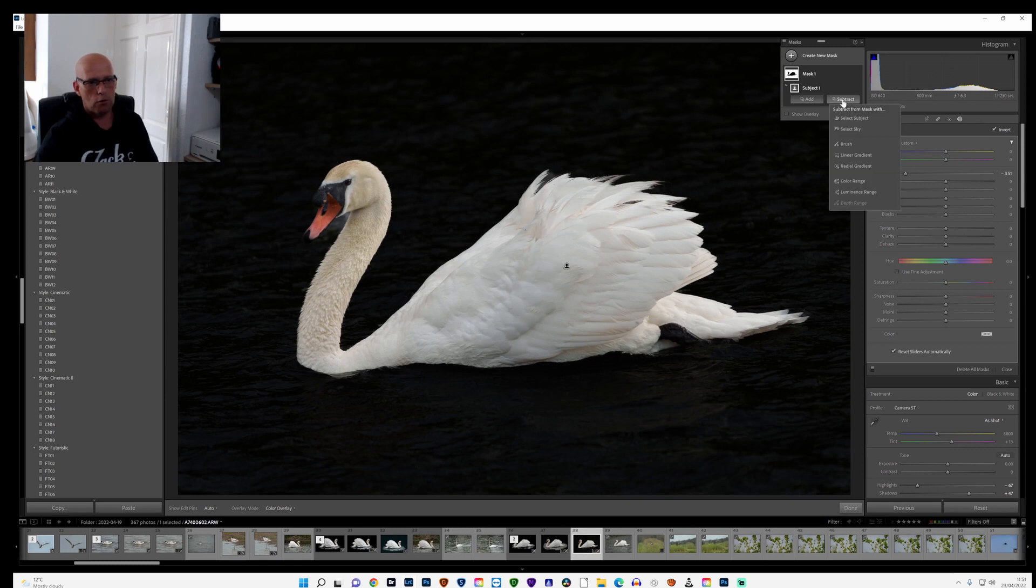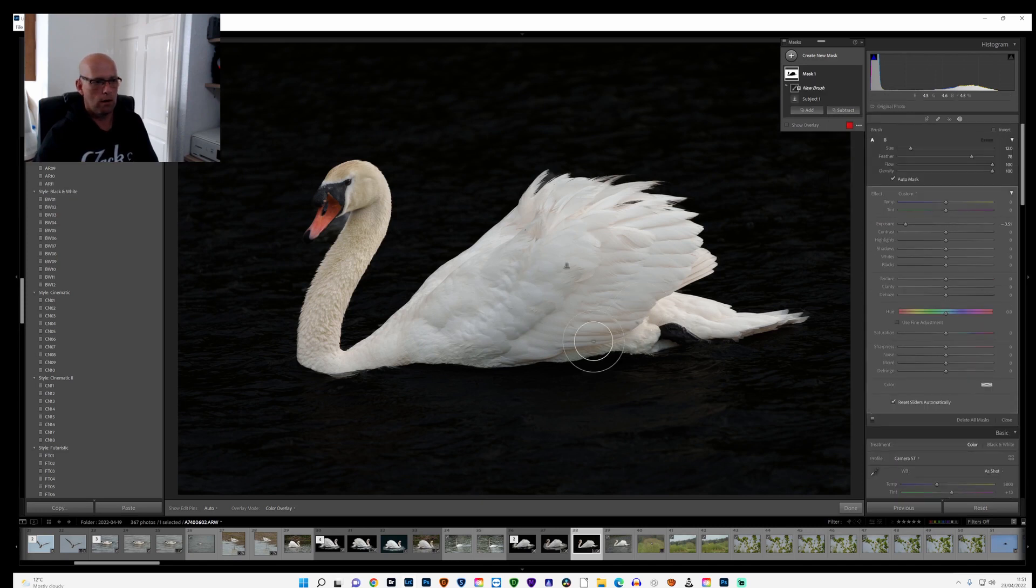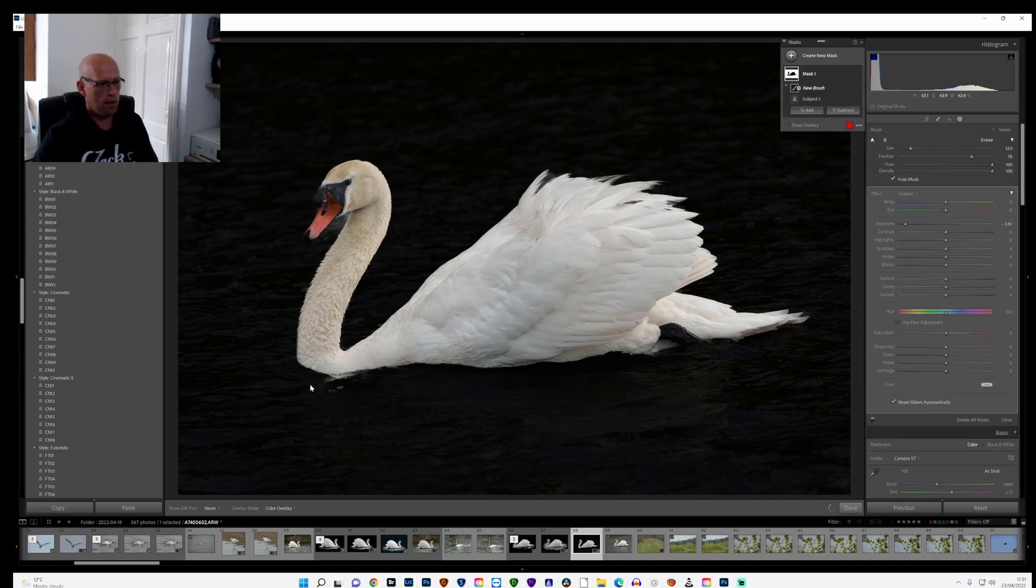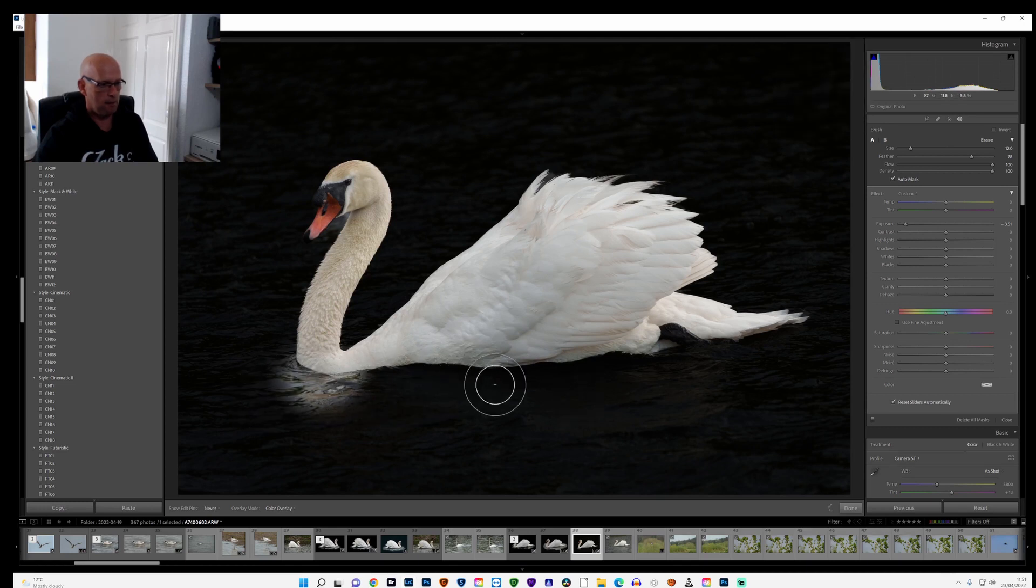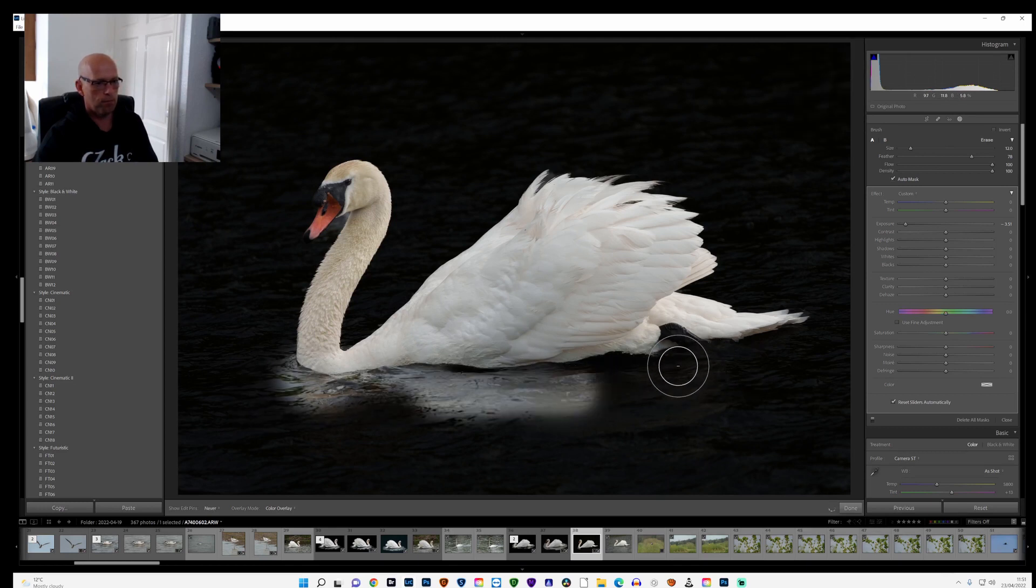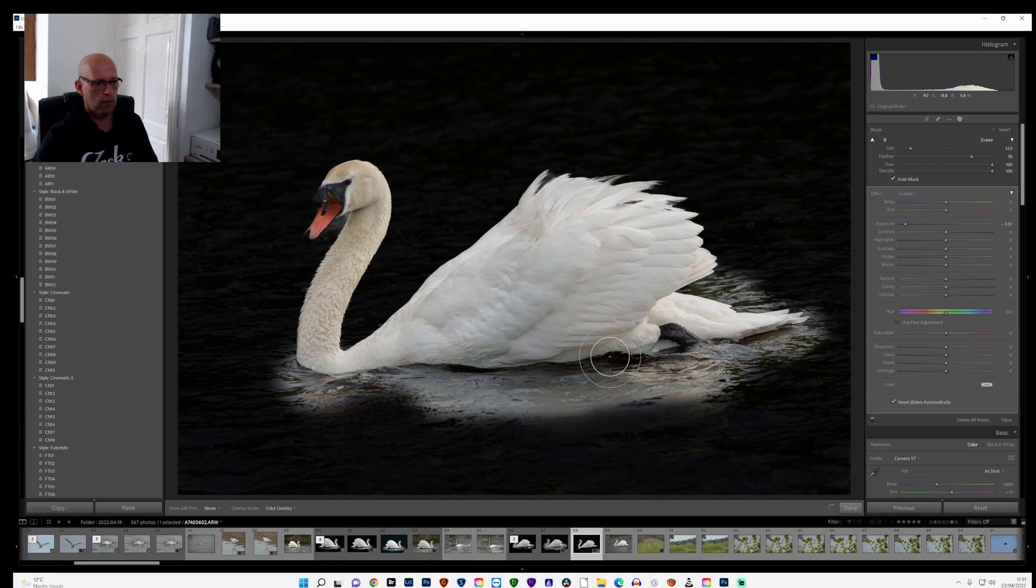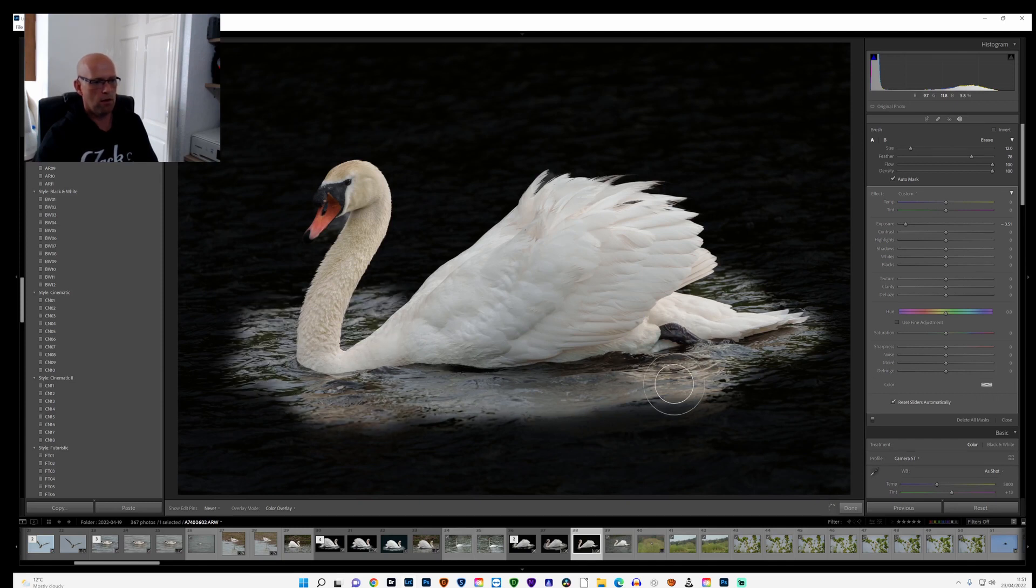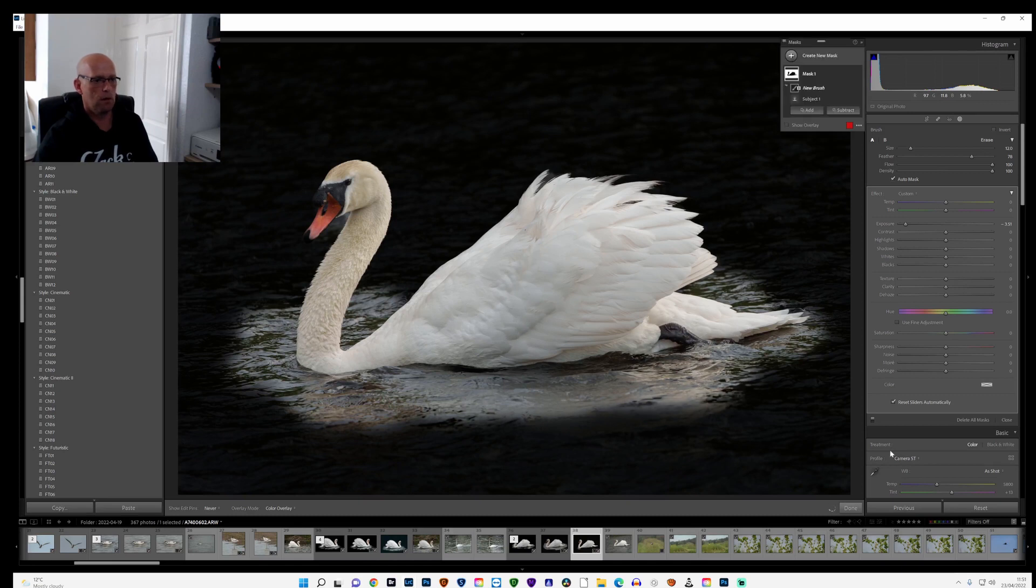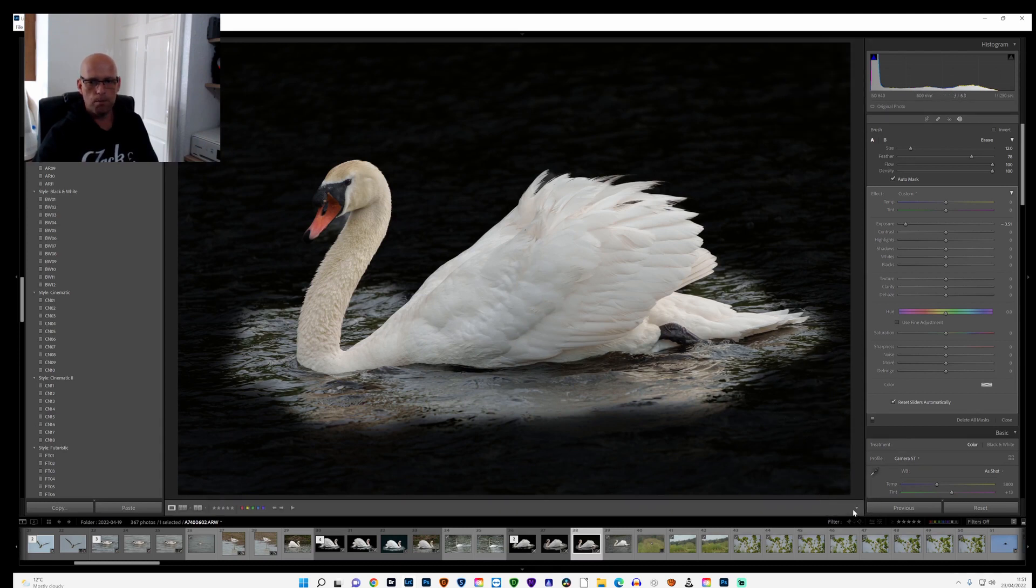And I'll go to the subtract tool with brush, and I'll take away what I don't want included in that mask. Something like that. Once that's kind of given me roughly where I want to start, I'll go to done.